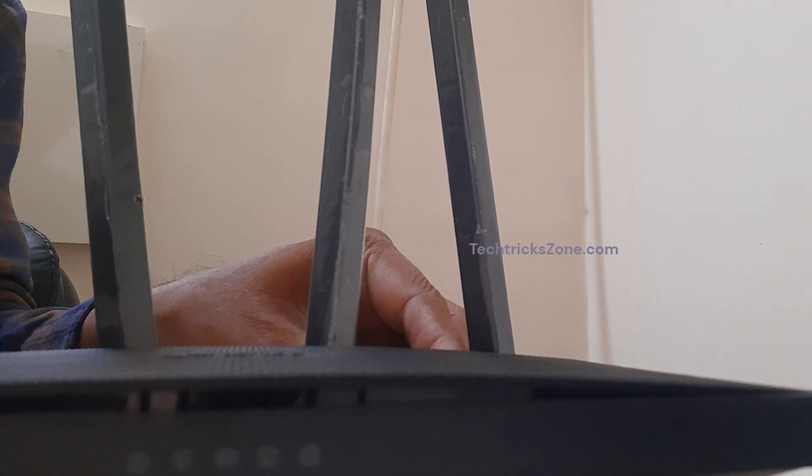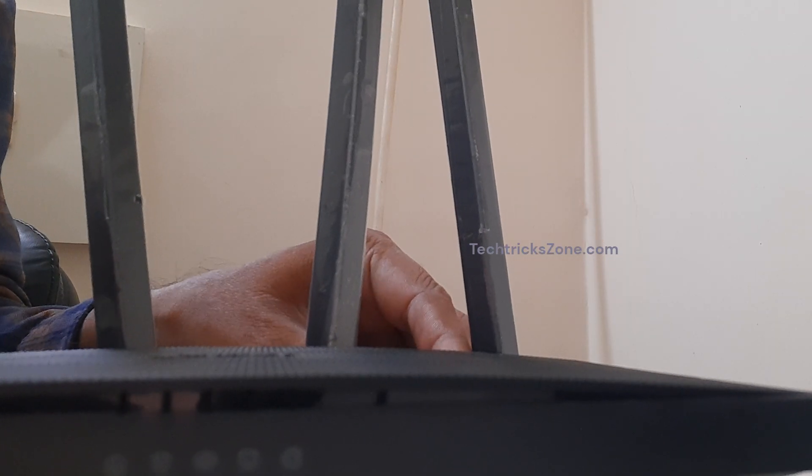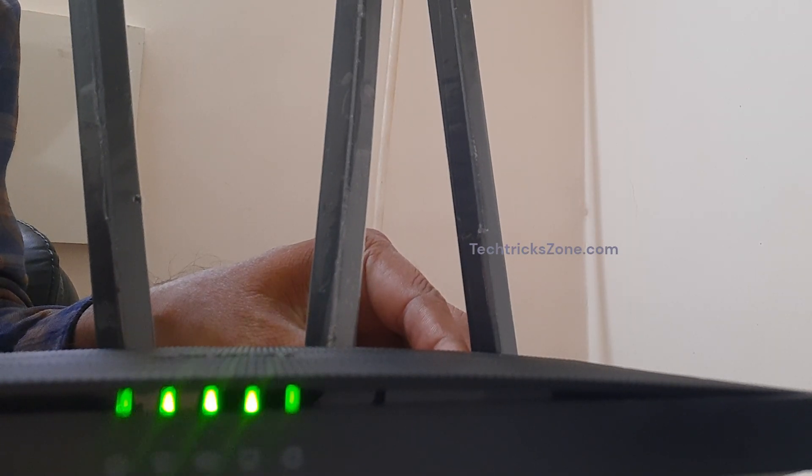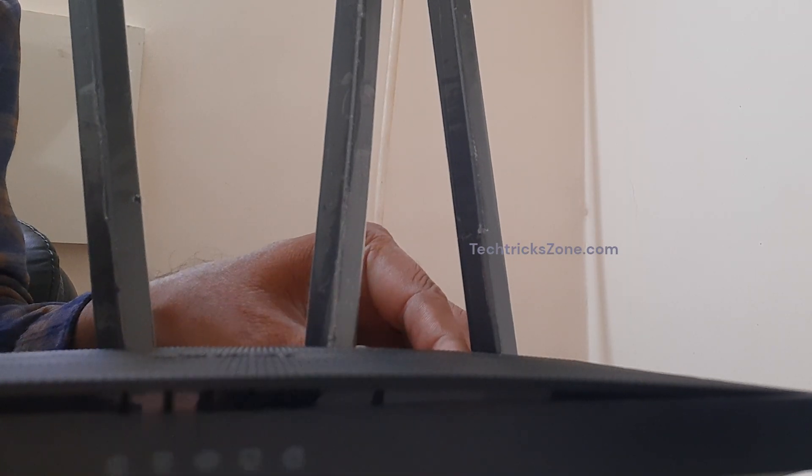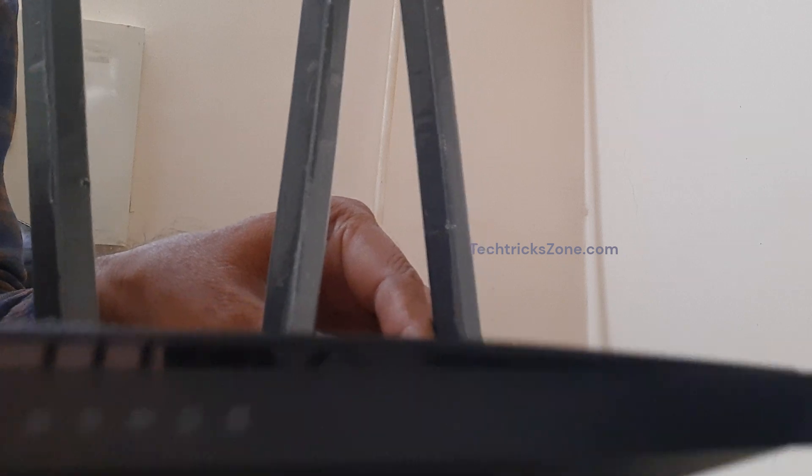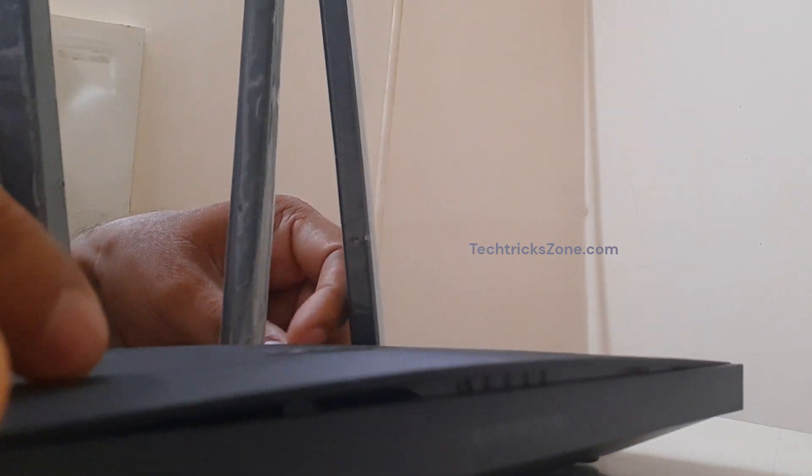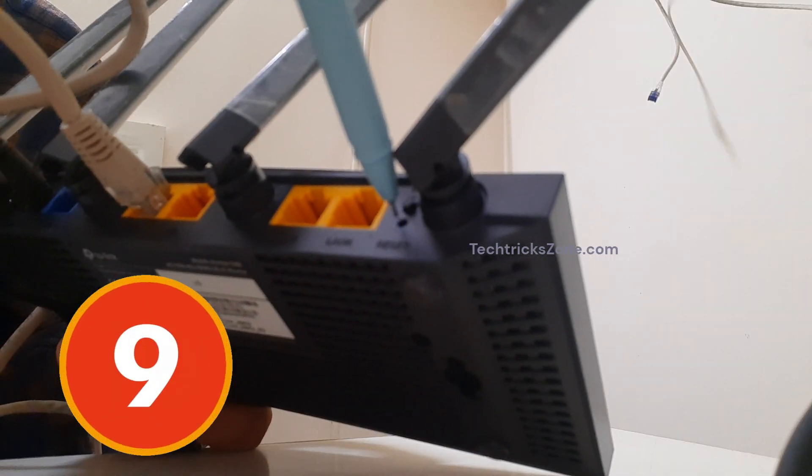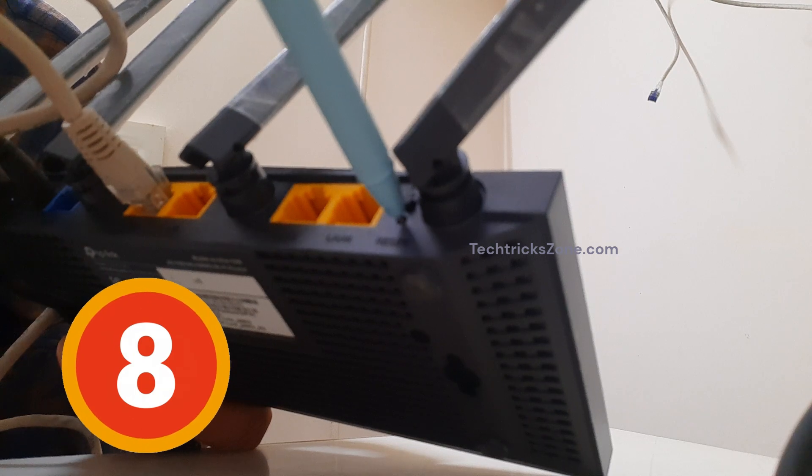First power on the router if it's not already on. Now use a pen or paperclip to press the reset button. Press and hold the button for 10 seconds.